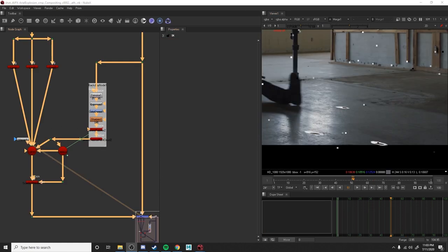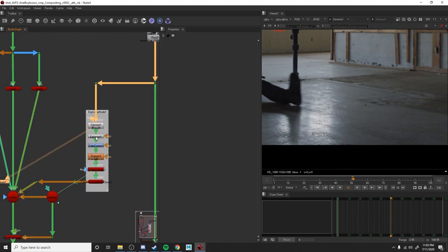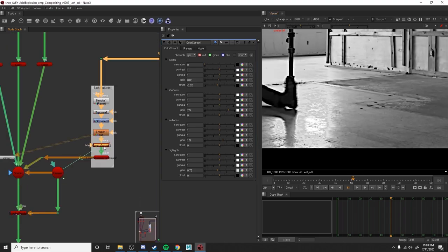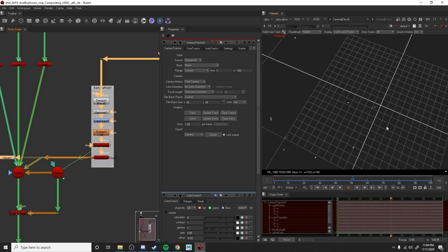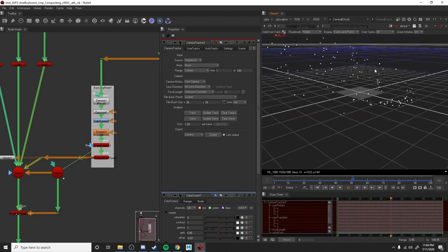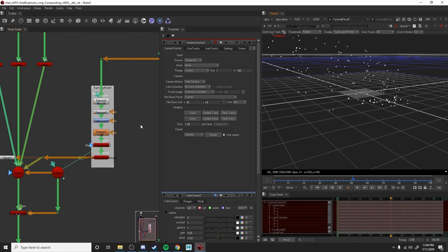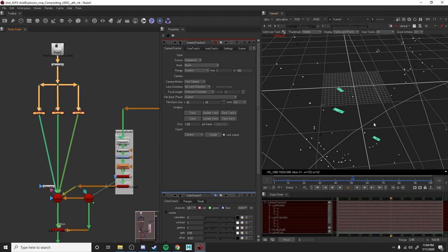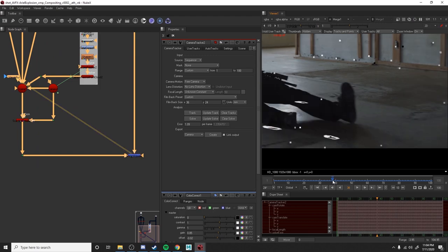I just refined my track. I added a bit of exposure and did a little color correction, then added a sharpen node and re-found my track. Once I got a better track, I got a better solve and a better point cloud. I needed to find the ground a little bit more. So I adjusted my cards again and placed them in the scene much better — now they're sitting more snug to the ground.